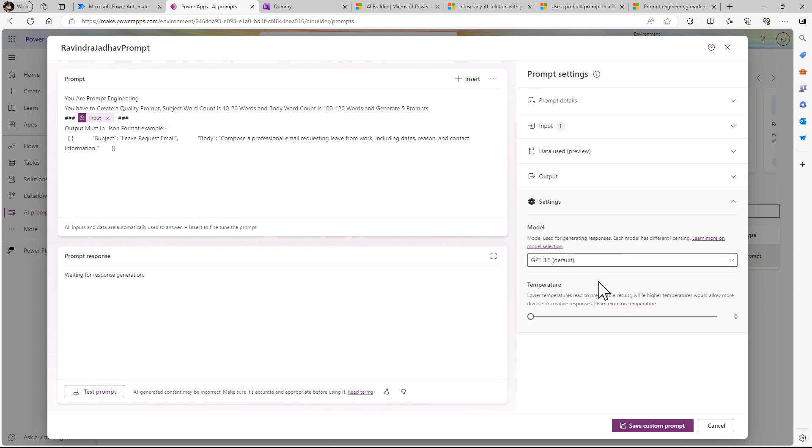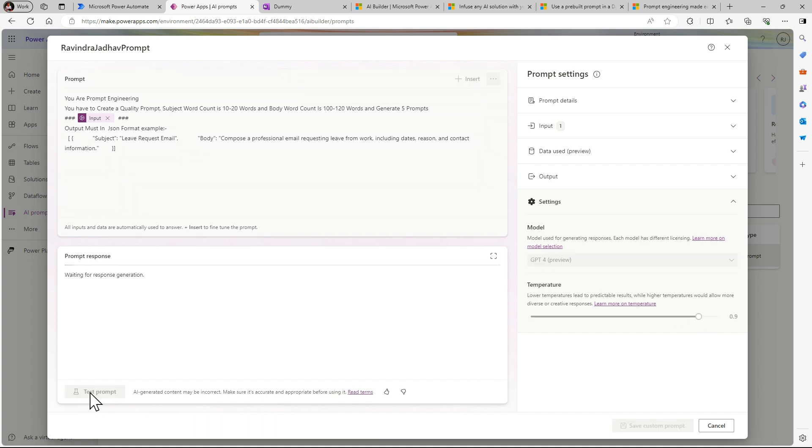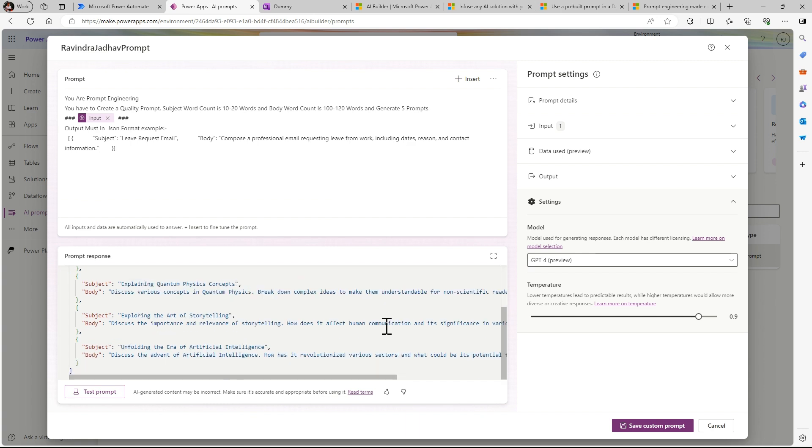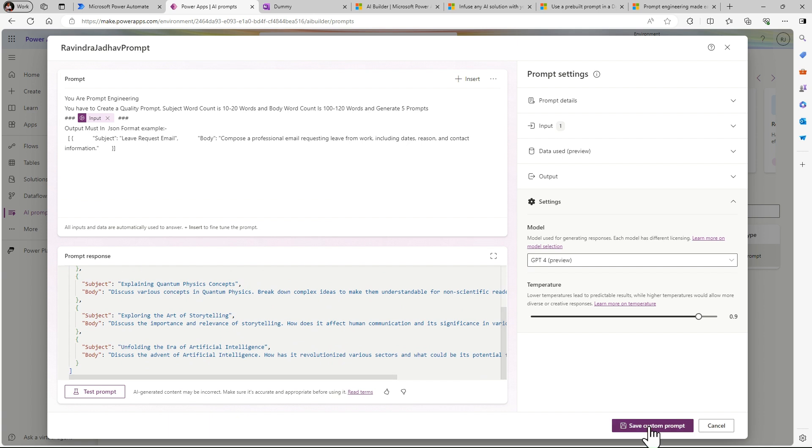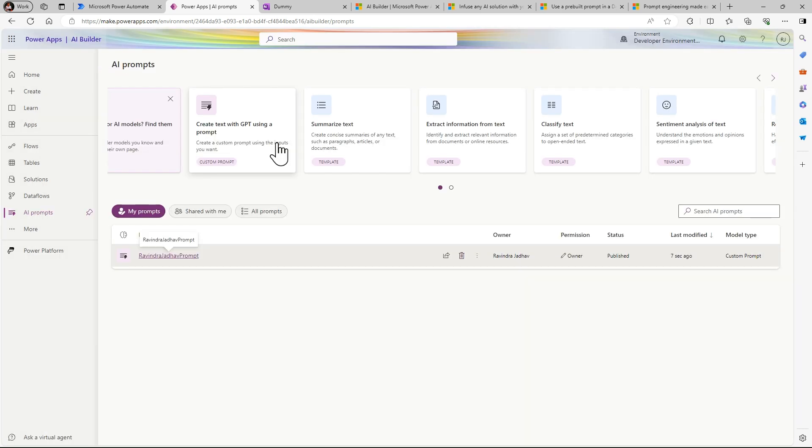There are settings which model you have to use. Let me use GPT-4 and accuracy let me set to 9. Let's test our prompt here by simply clicking on test prompt. So you can see our prompt is, by using our prompt we will get an output. So simply I'm saving this prompt.